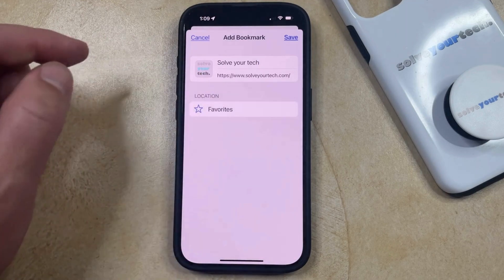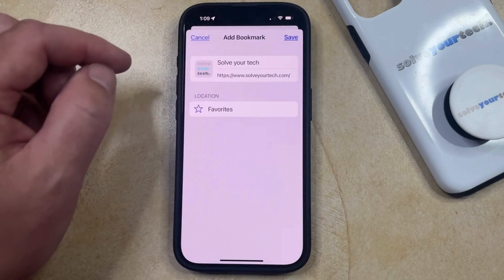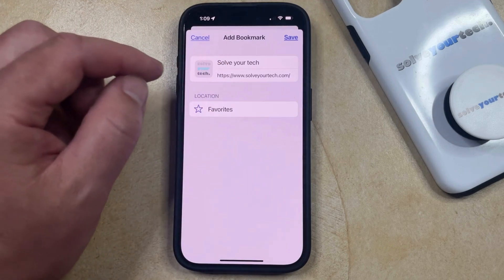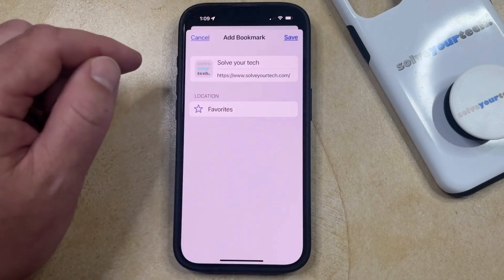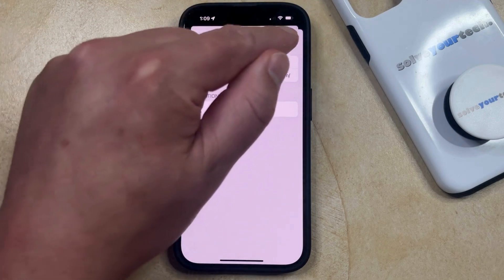I'm going to keep mine as favorites. So once you have the location and the bookmark name created, then you can tap the save button at the top right corner of your screen.